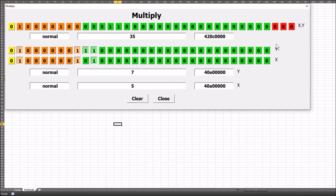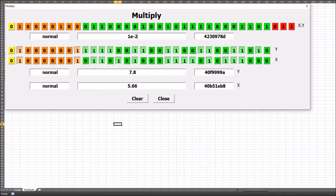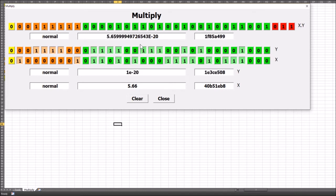This is the answer — our final multiplication — which is 35. We can change the inputs to whatever values we want and it works through the multiplication automatically. You can also put in scientific notation such as 1e-20. It also gives the multiplication result in hexadecimal, which is quite useful.